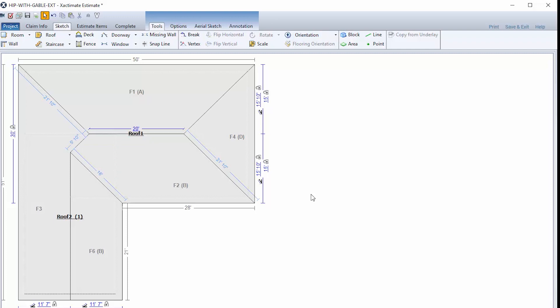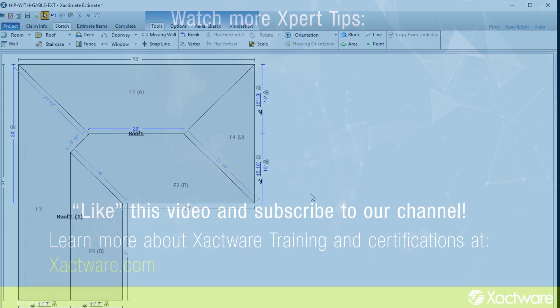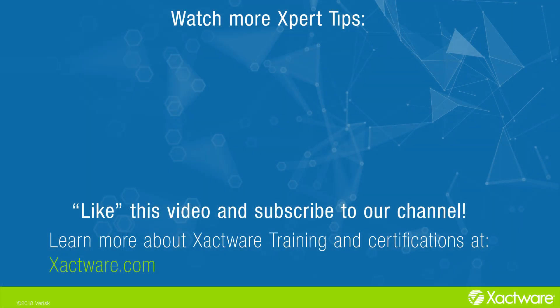And that's it. That's how to add a gable extension to a hip roof.